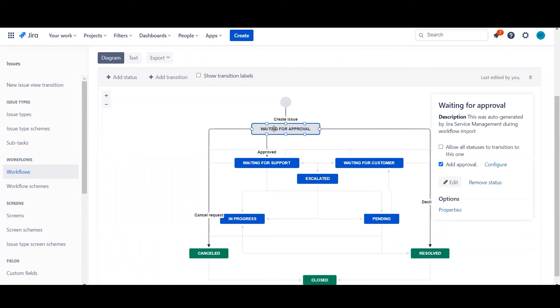So let's start by clicking Waiting for Approval, and on the right hand side you'll see this option here.